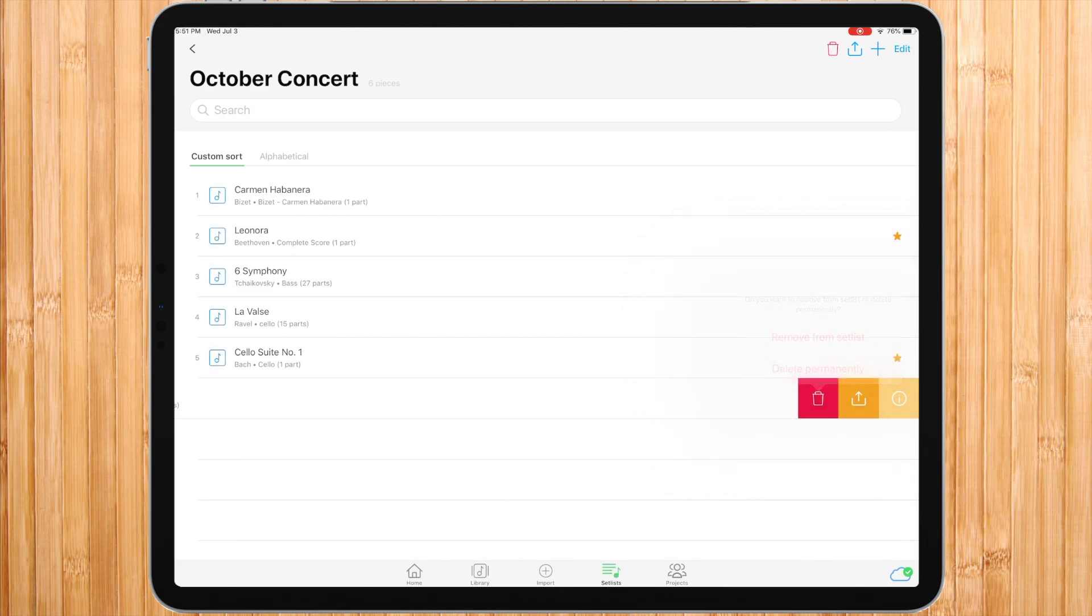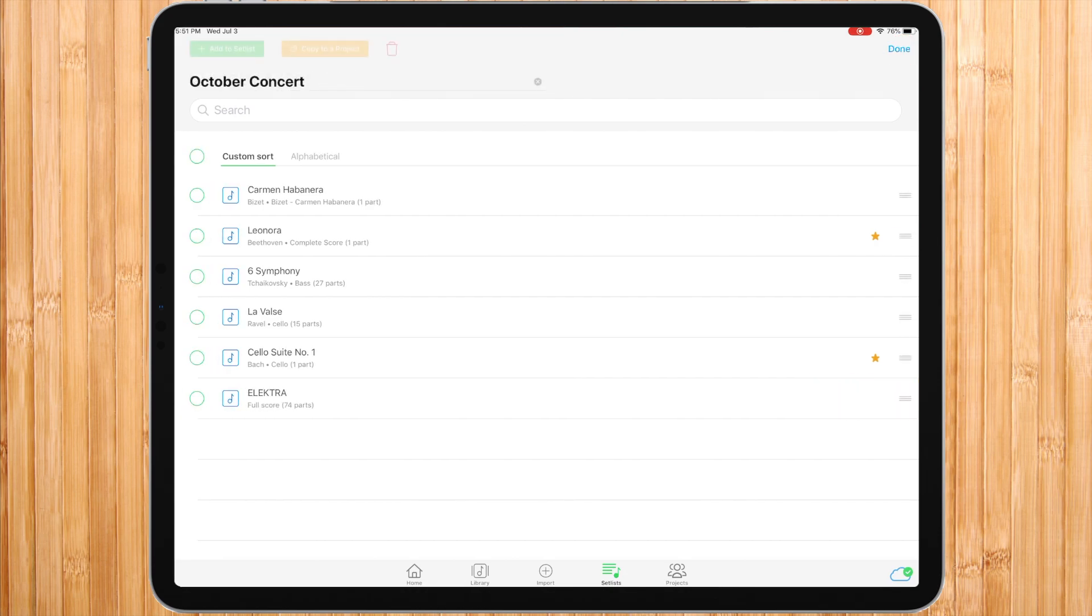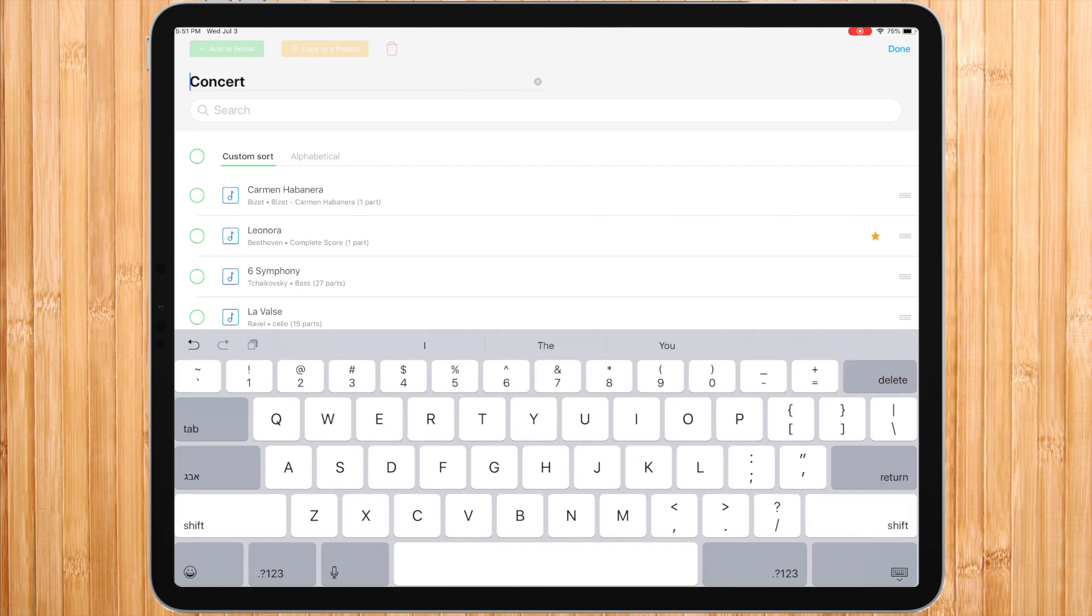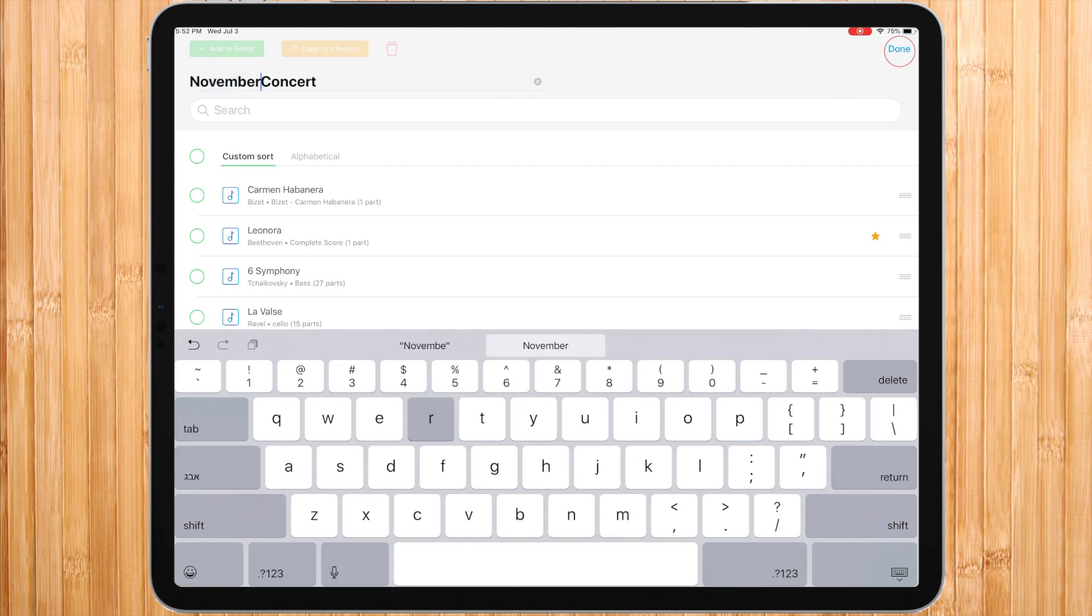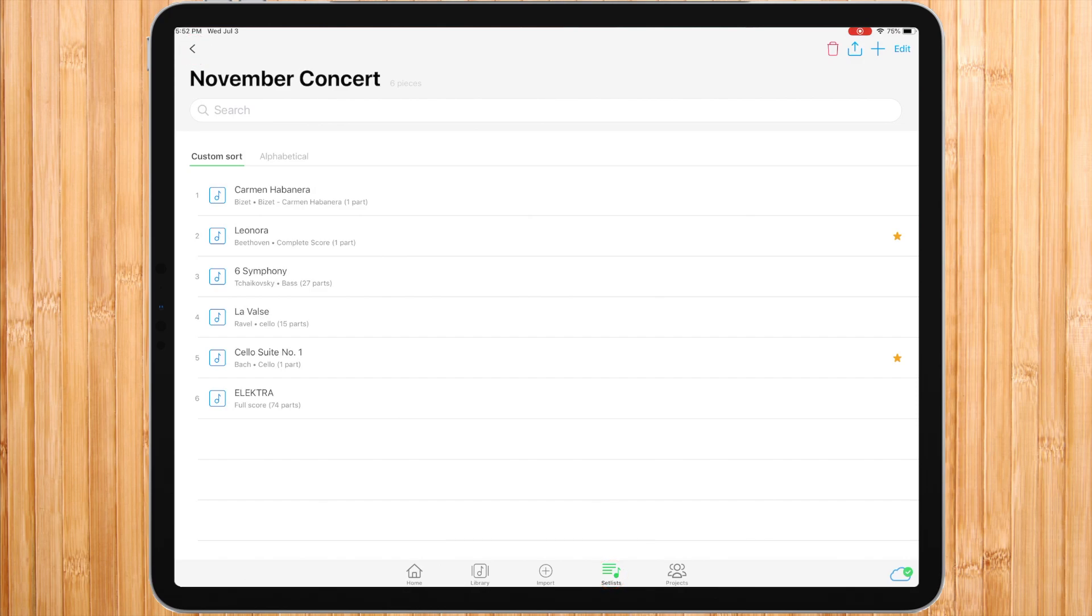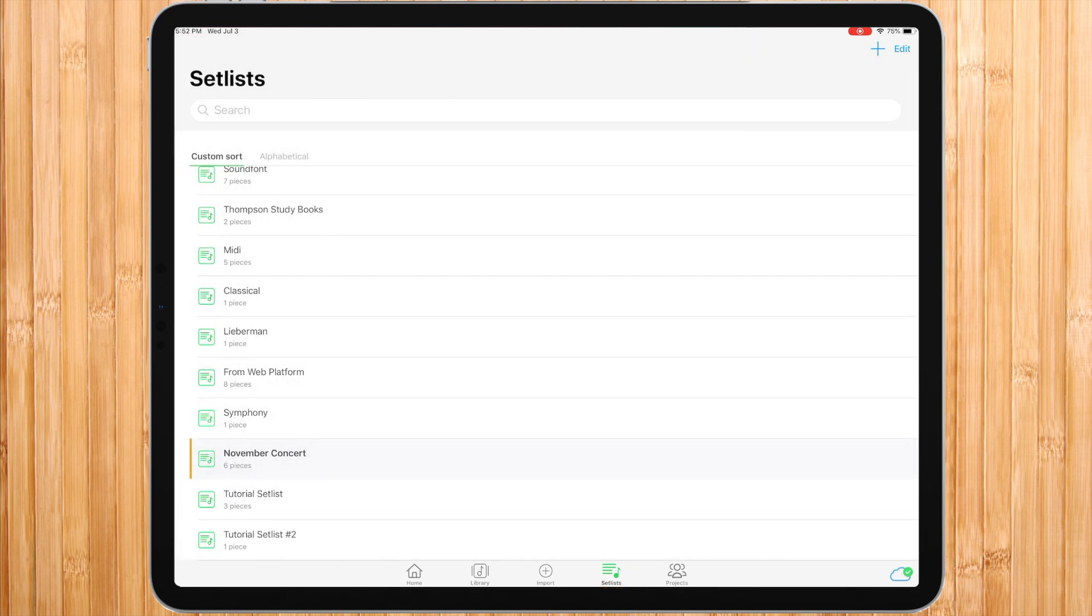To rename your setlist, inside the setlist, press the edit button and tap the setlist name. Write the new name of the setlist, then press done. You can go back to the setlist list by pressing the back button on the top left corner of the screen or by pressing the setlist on the main menu bar.